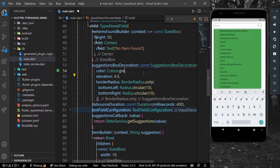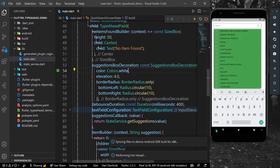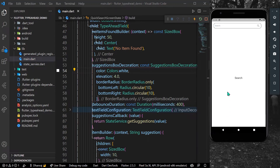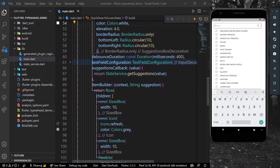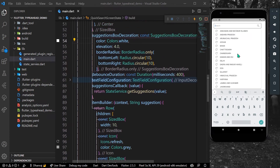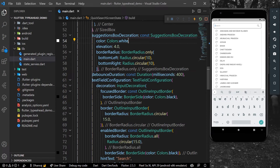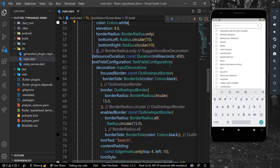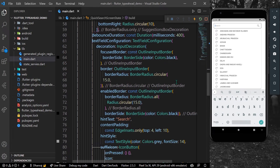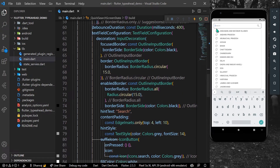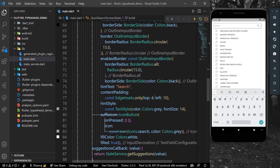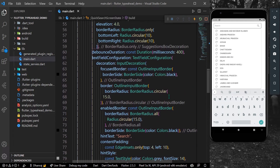For now we'll keep it to a white background. If you want to change the text field appearance, you can also use the field called text field configuration, where you can set the hint text or any icon, just as you would inside your text form fields.